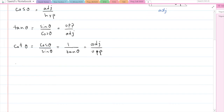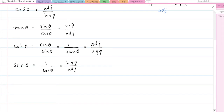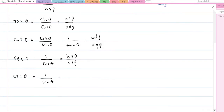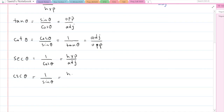We also have secant theta, which is 1 over cosine — that would be hypotenuse divided by adjacent. And we have cosecant theta, which is 1 over sine theta. So for sine theta, we just find the reciprocal or flip the fraction, giving us hypotenuse over opposite.